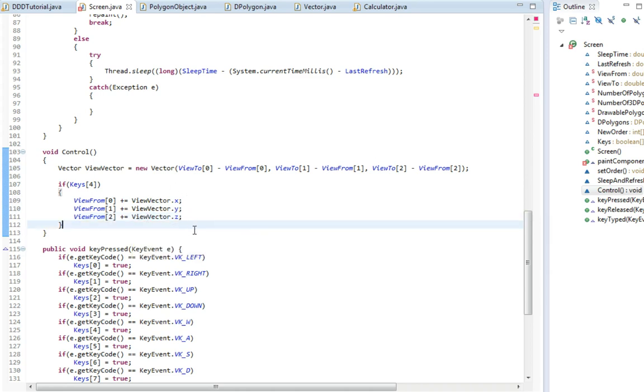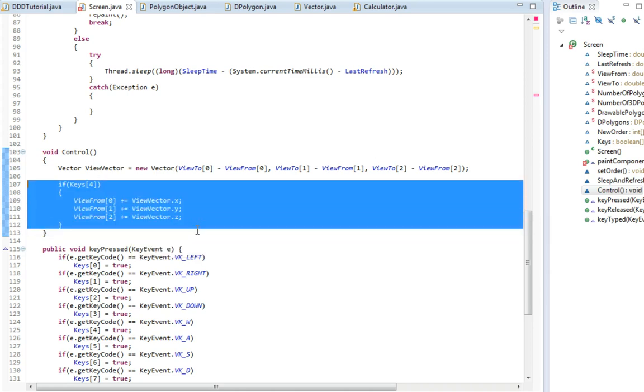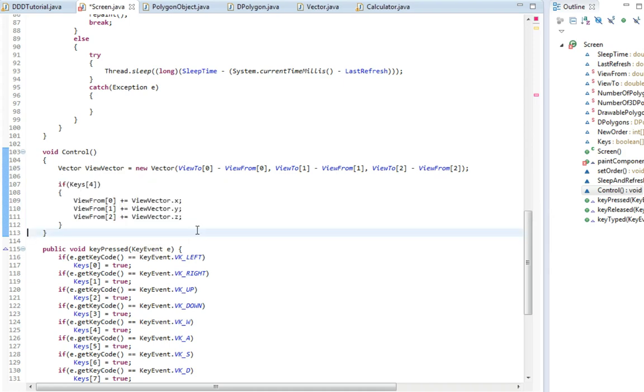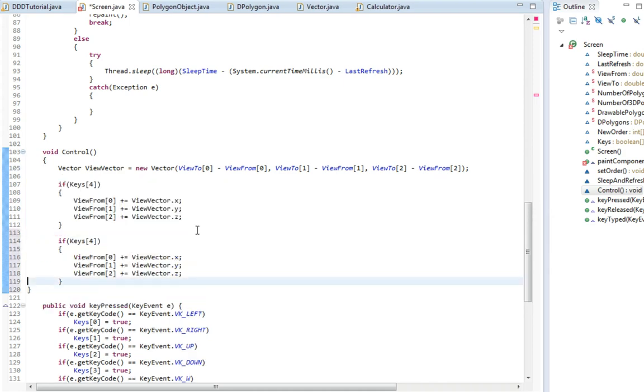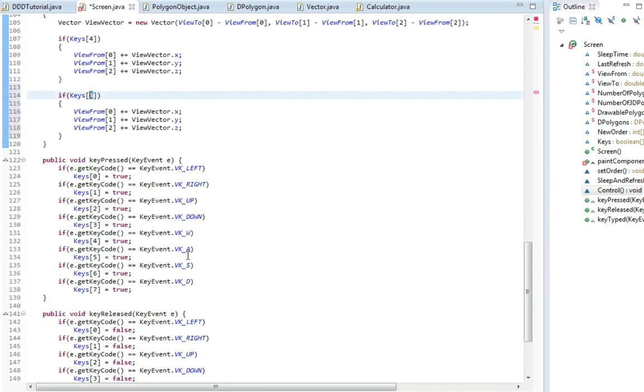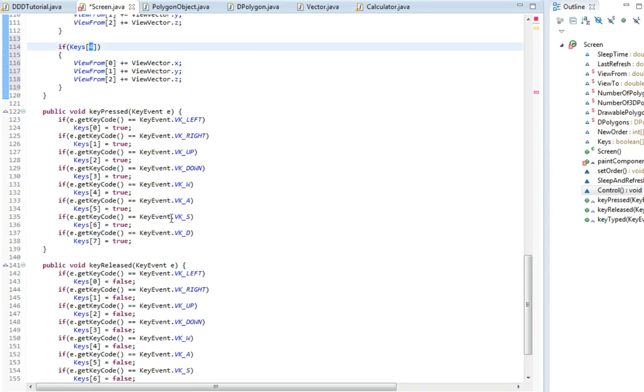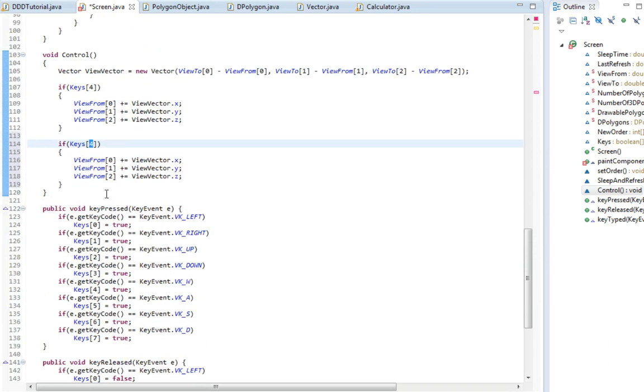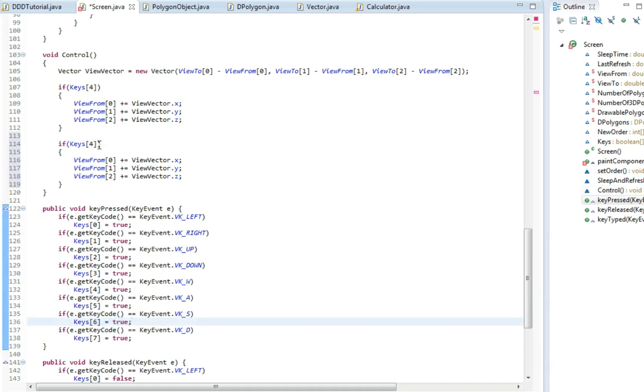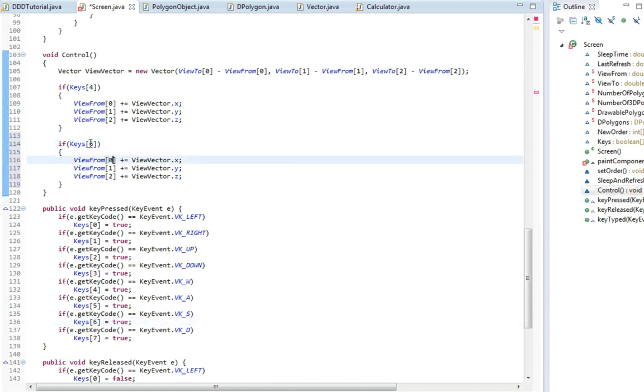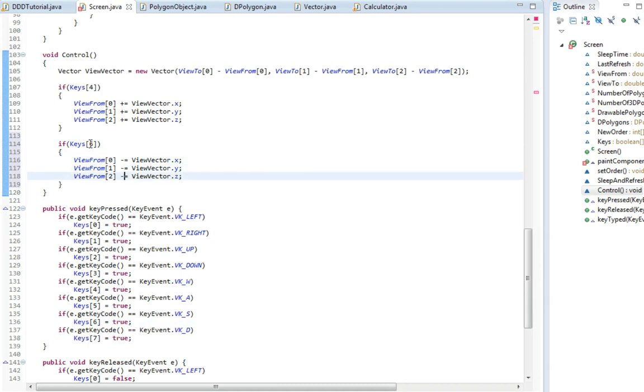Now we want to be able to move away from the direction we are looking. So if key is 5, actually is it 5? A, that's 5. Actually S is the one we need, S is the one that is going to move back. So key is 6, and we are just going to set this to minus. So yeah.